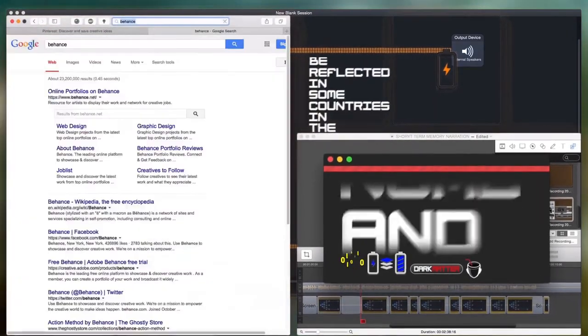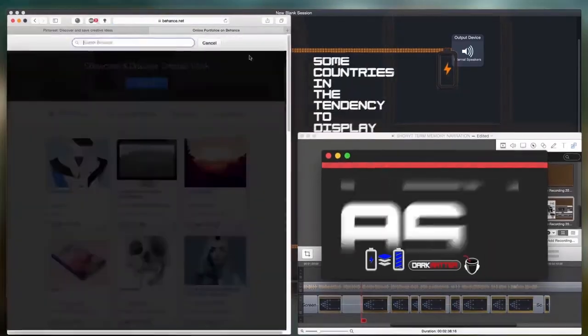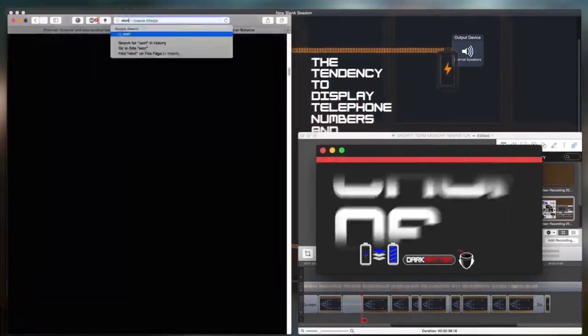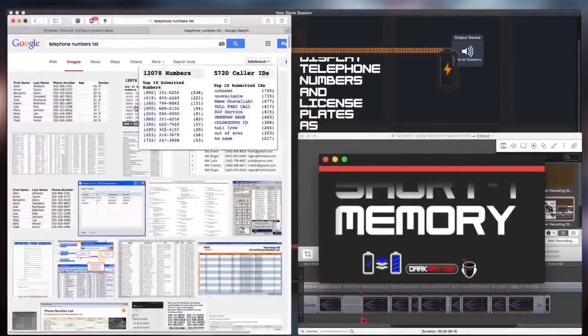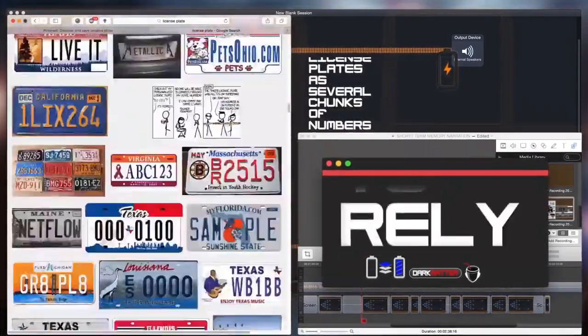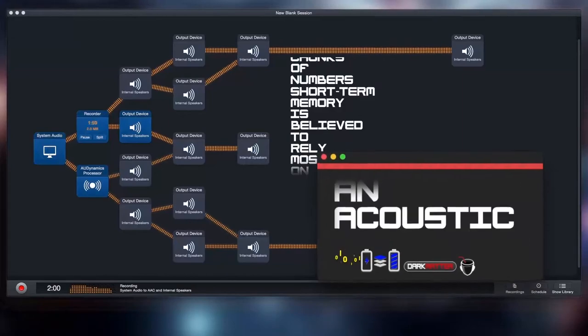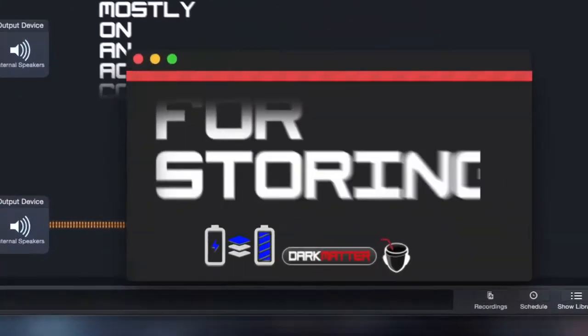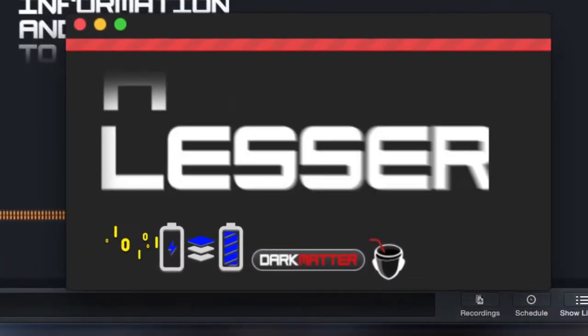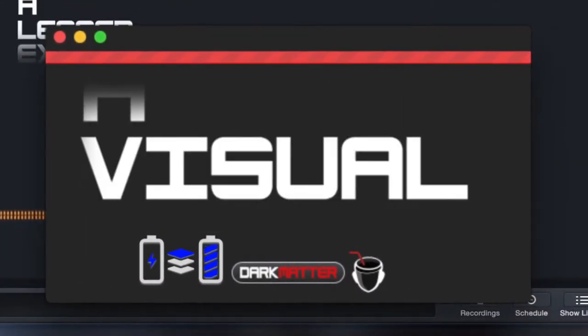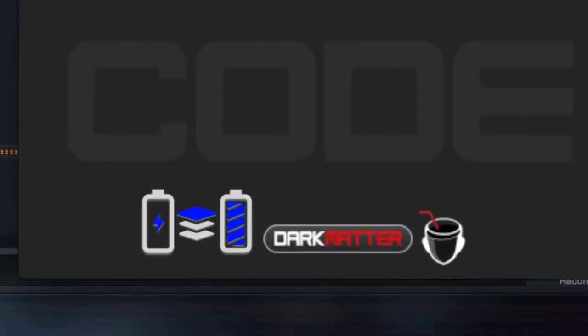Short-term memory is believed to rely mostly on an acoustic code for storing information and to a lesser extent a visual code.